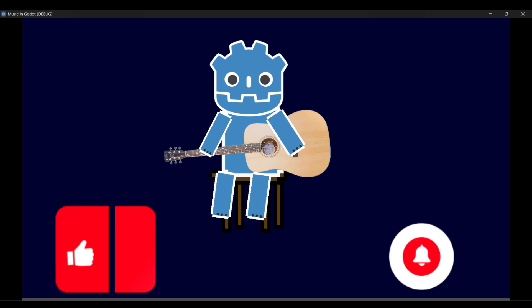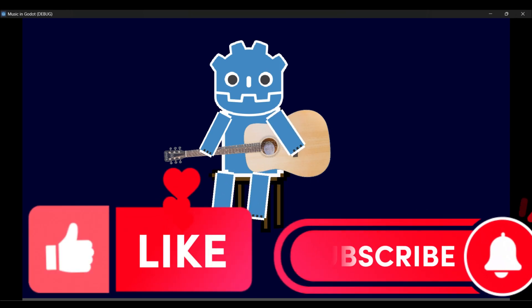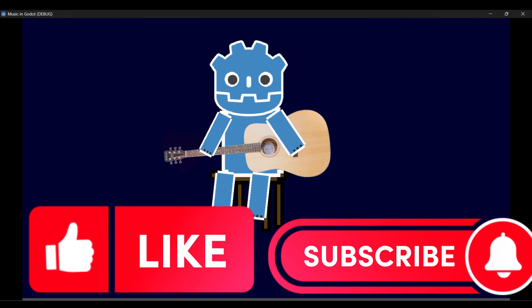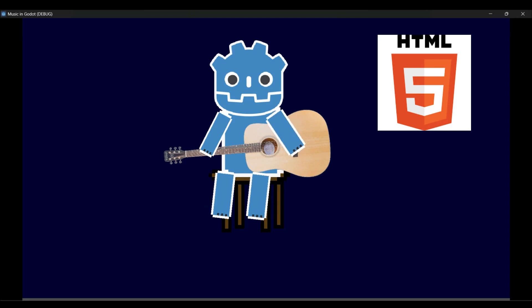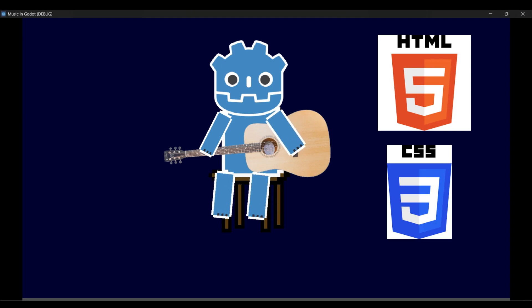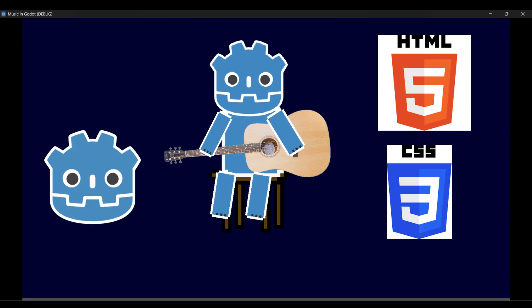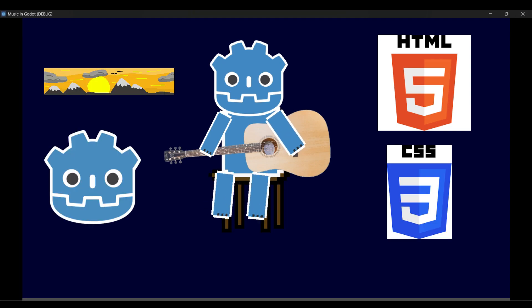If you want to subscribe and leave a like it'll help me out tremendously. I do all kinds of game dev and web dev related stuff. I do videos with HTML, CSS, Godot, game art, and anything in that genre.